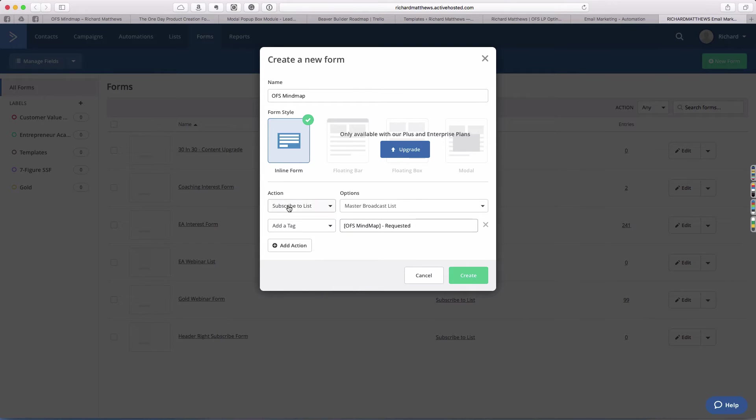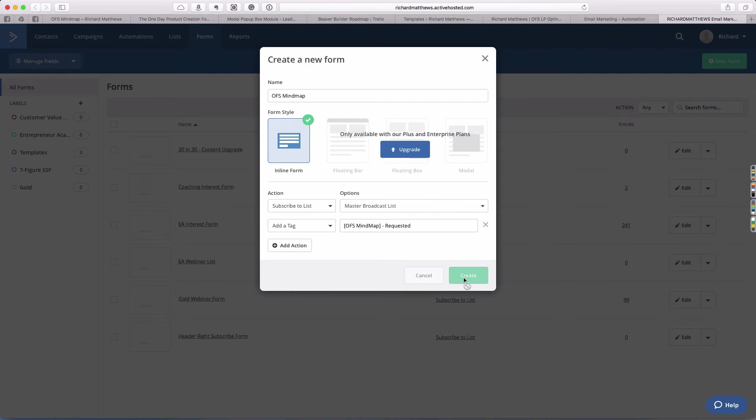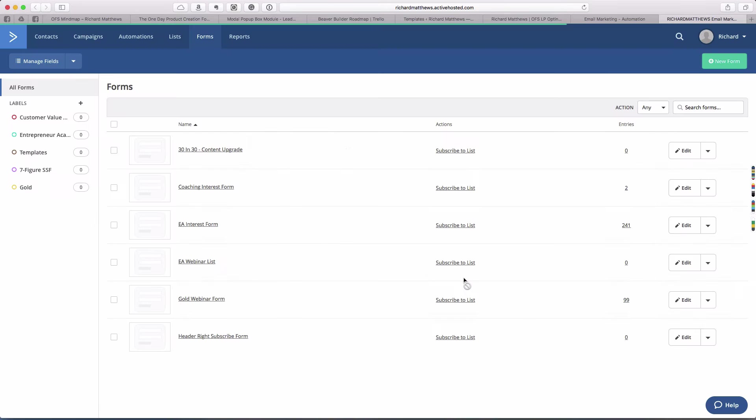This form is going to take two actions. It's going to subscribe them to my list and it's going to tag them for the requested download, which will kick off my automation. We'll go ahead and create that form.